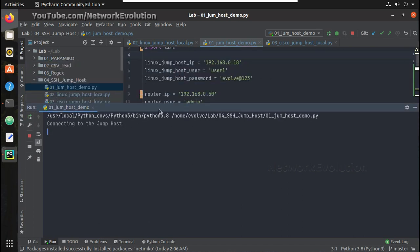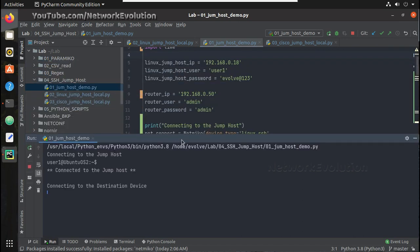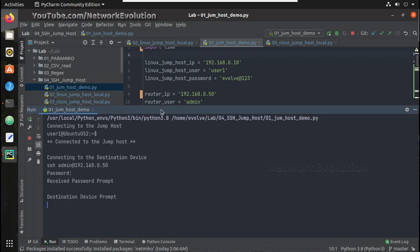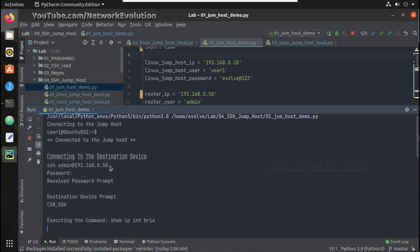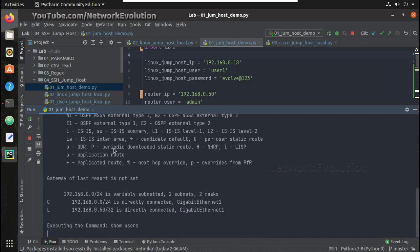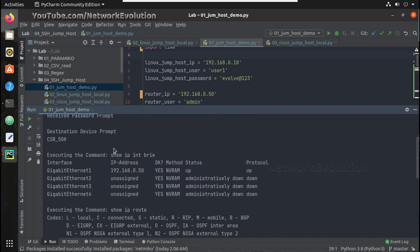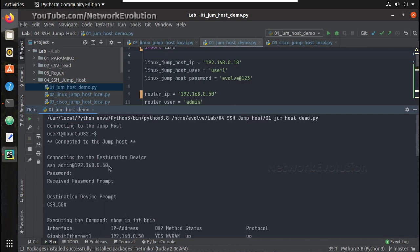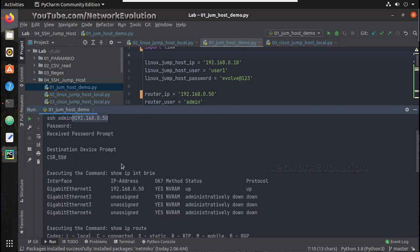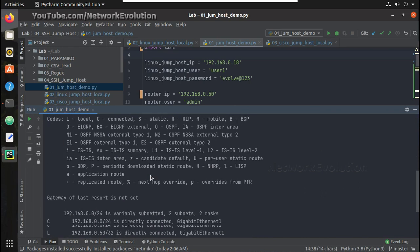You can see it is trying to connect to the jump host at 0.18. It is connected to 18 — it is a Linux machine — and from there it is initiating SSH to Cisco 0.50 and executing commands.